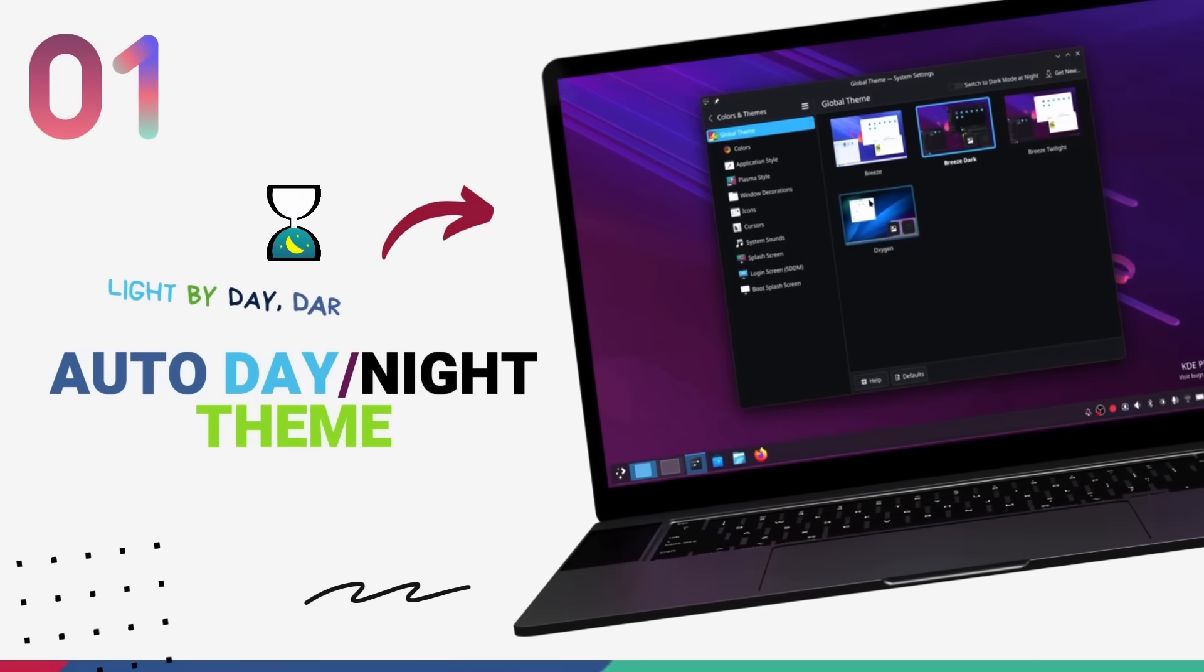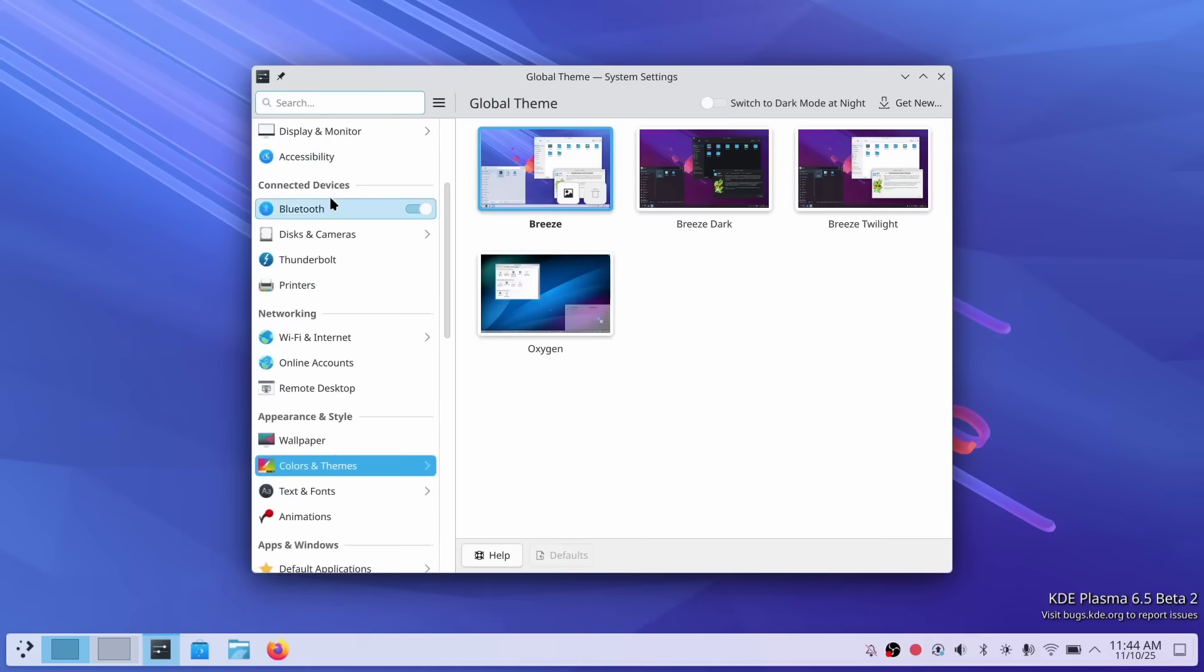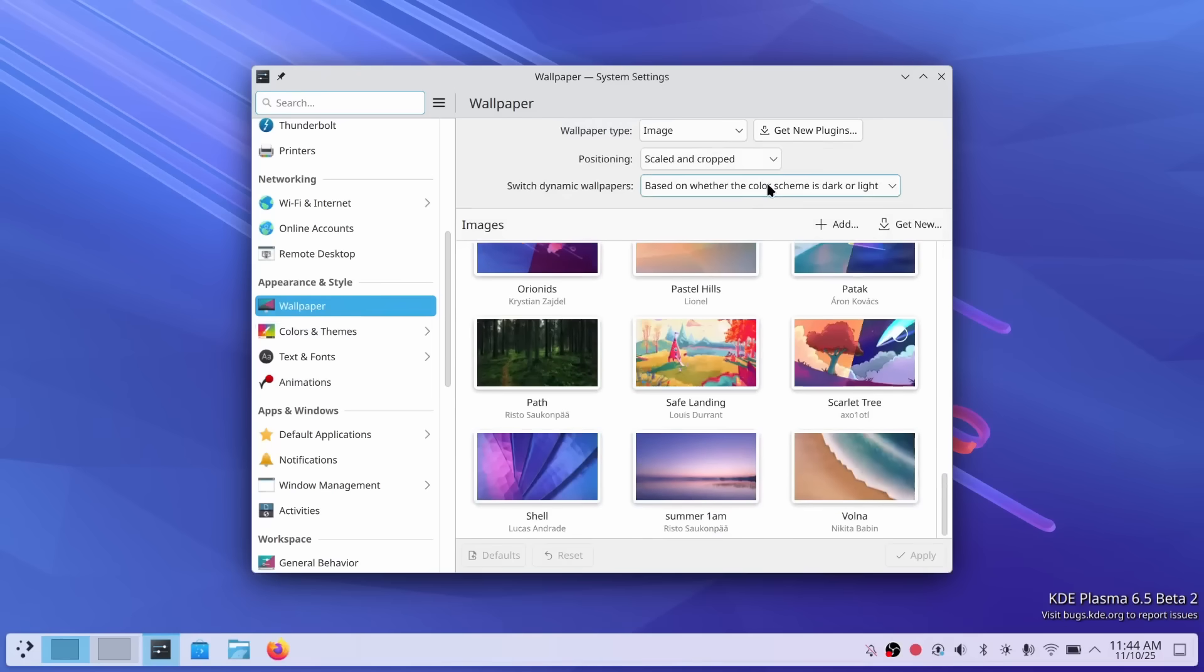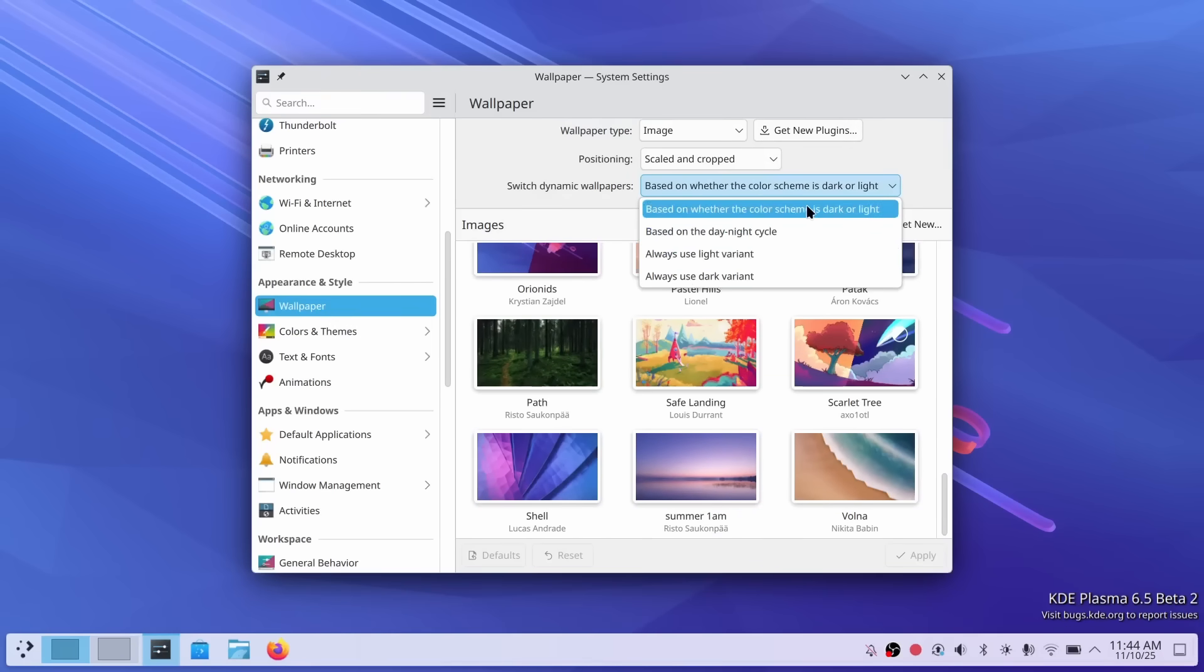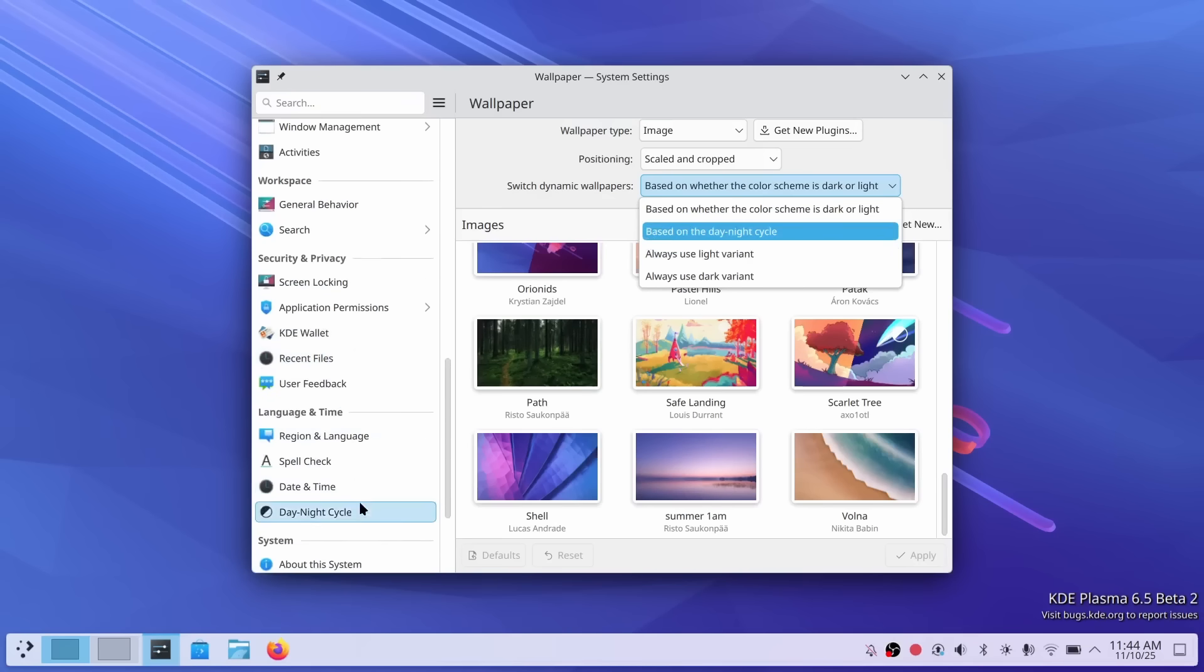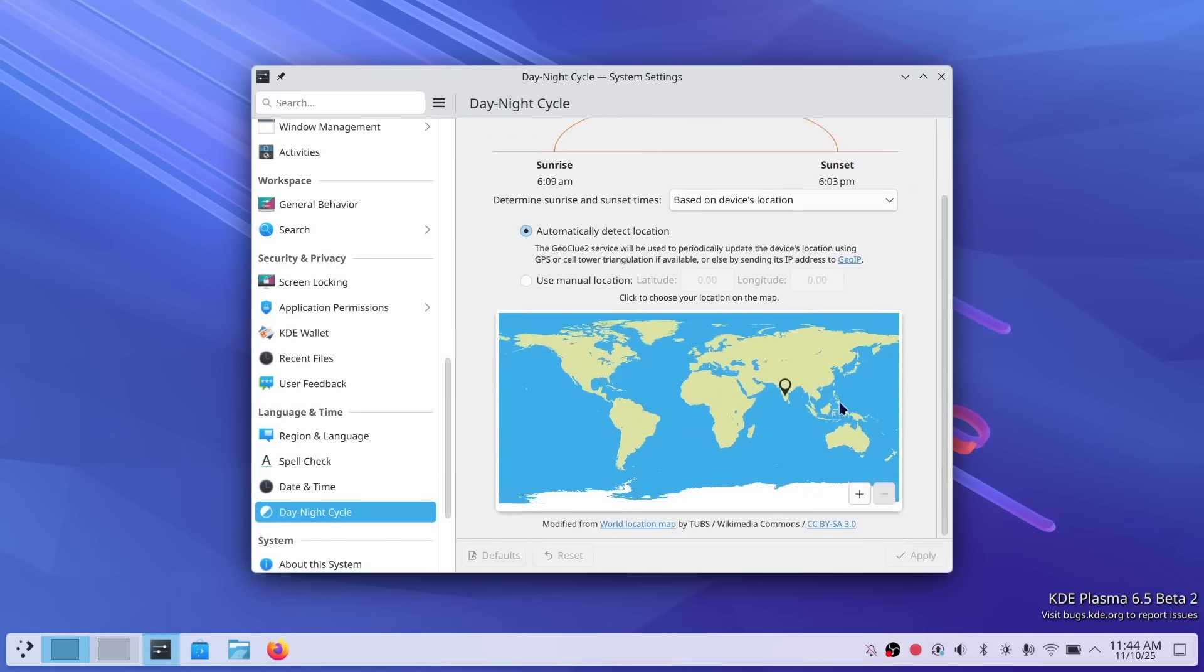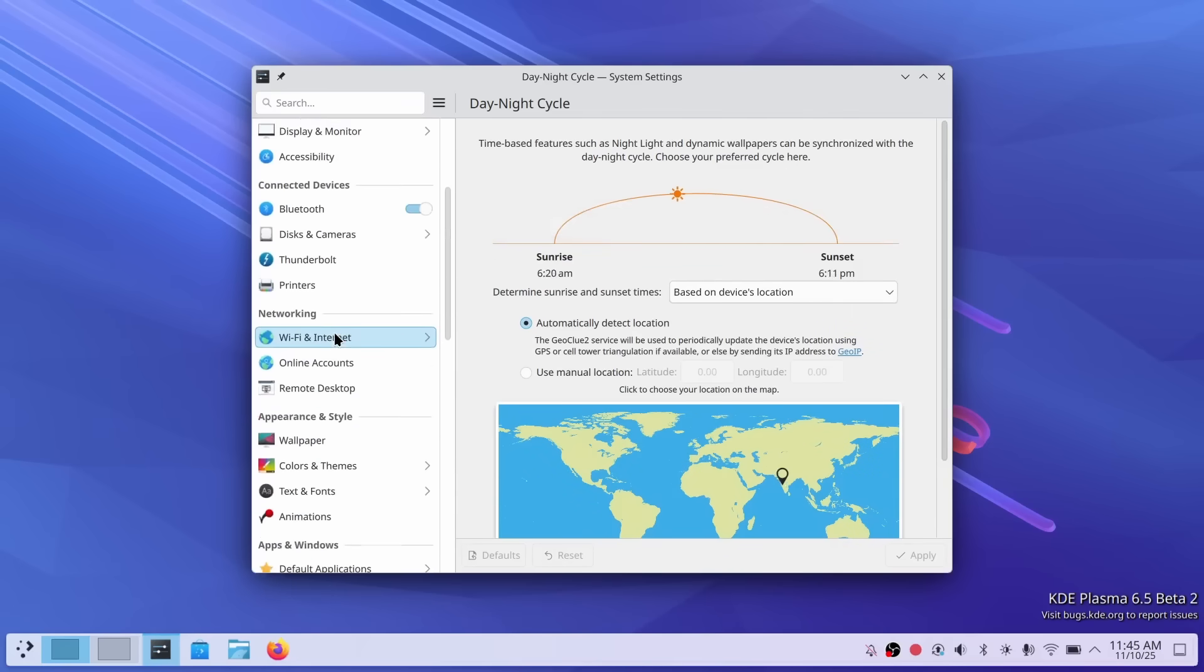Starting off with one of the biggest new features of Plasma 6.5, we now get automatic day and night theme switching. And this is something that users have been requesting for years. I mean literally years. And KDE has finally delivered. Plasma 6.5 introduces a new module called K-Night Time that automatically transitions your desktop between light and dark themes based on the time of day. No more manually flipping switches when the sun goes down. Your desktop just adapts to the lighting conditions around you, providing a more comfortable viewing experience throughout the day and night.